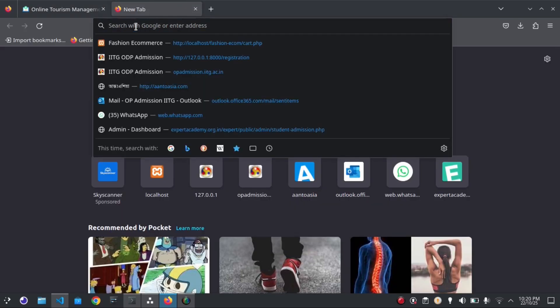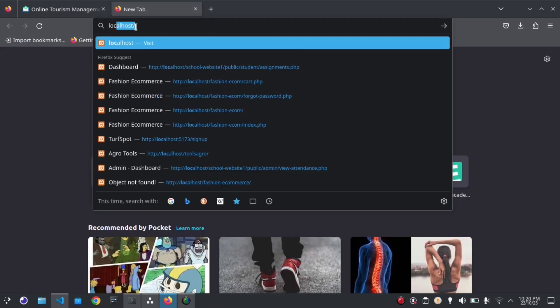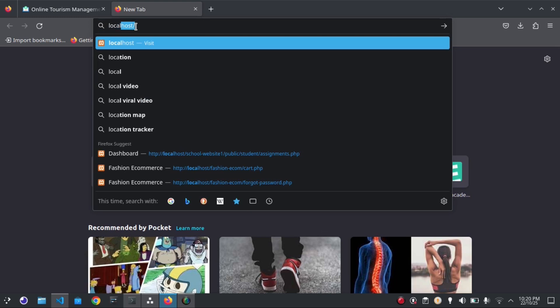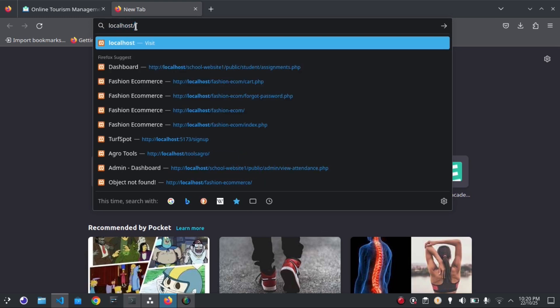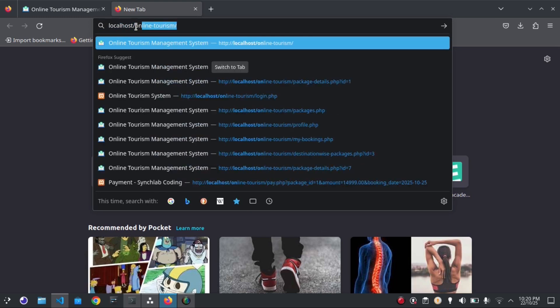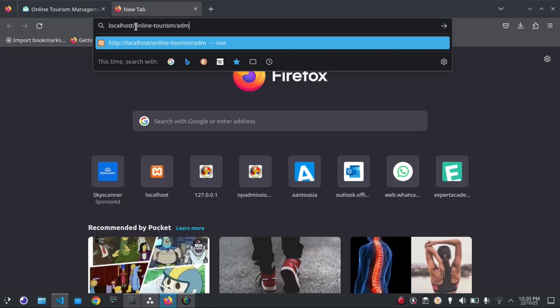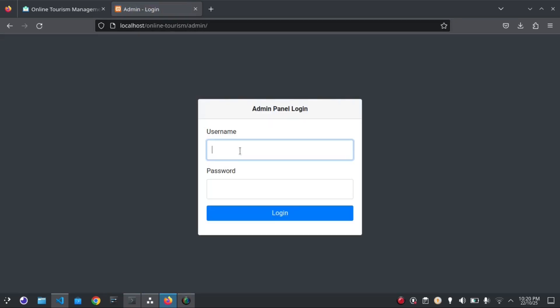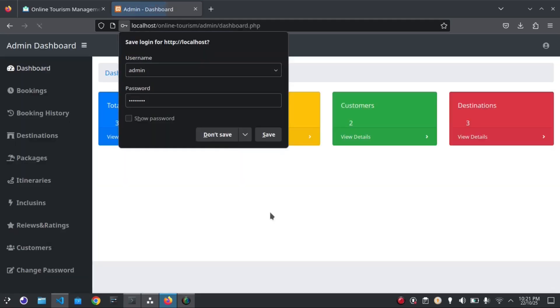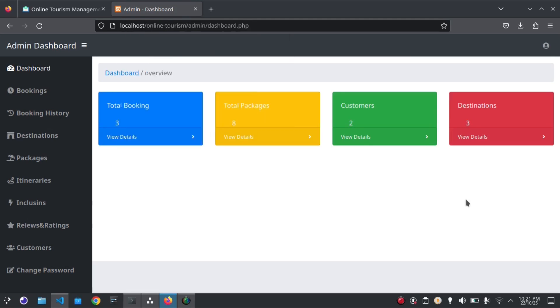Now we will see the admin panel of the application. Let me put the admin credentials here. This page shows some information like total bookings and total customers.